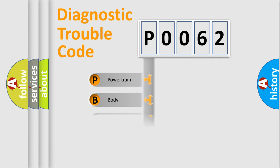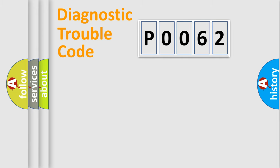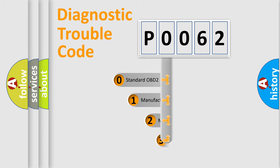We divide the electric system of automobile into four basic units: Powertrain, Body, Chassis, Network. This distribution is defined in the first character code.